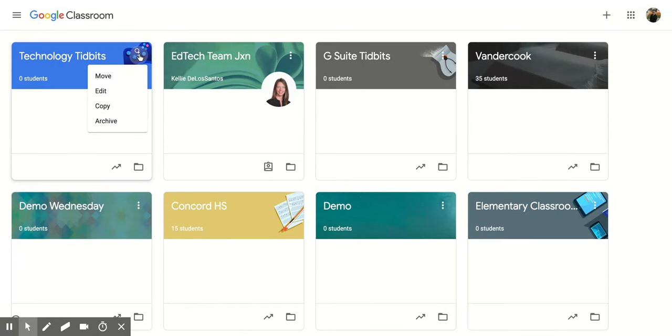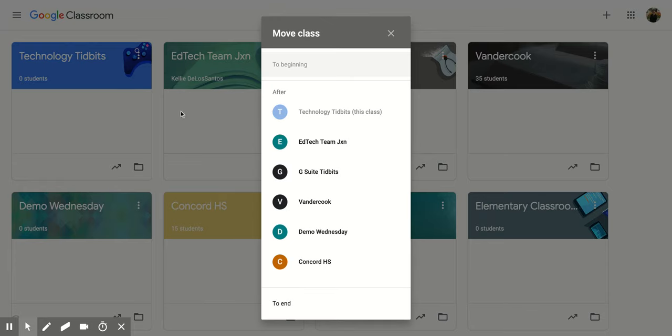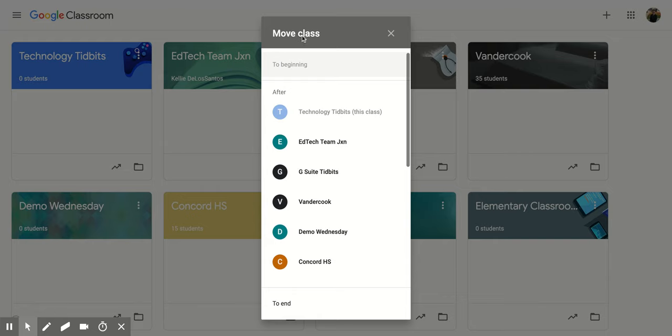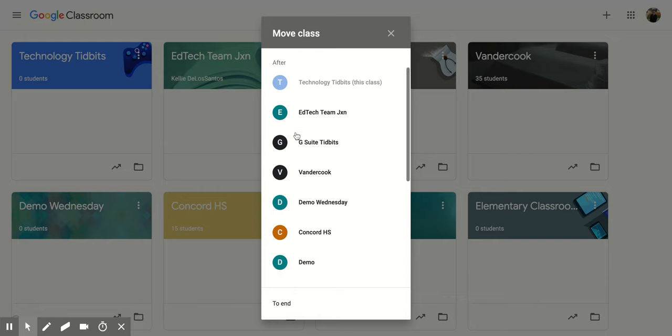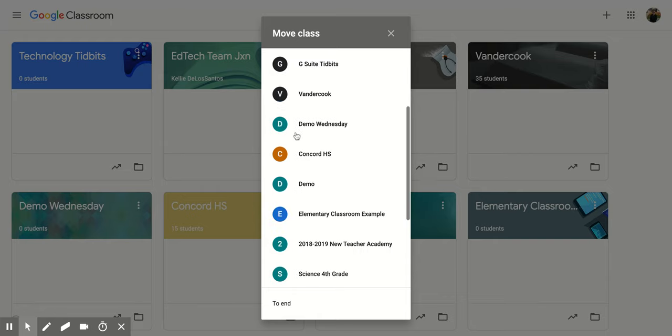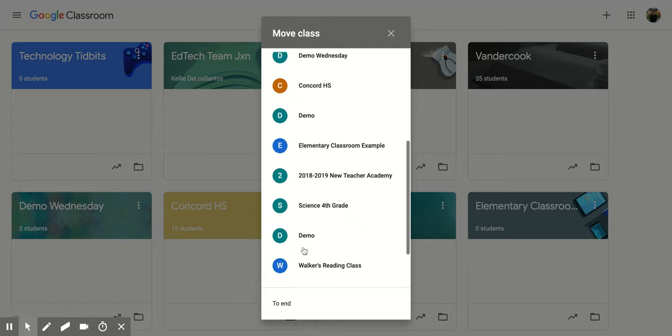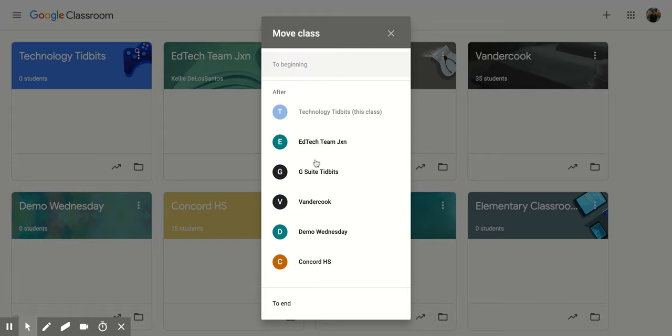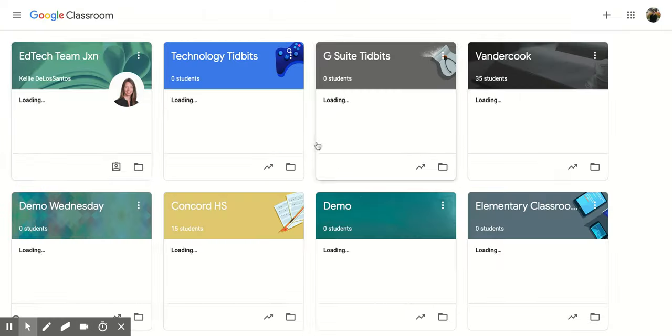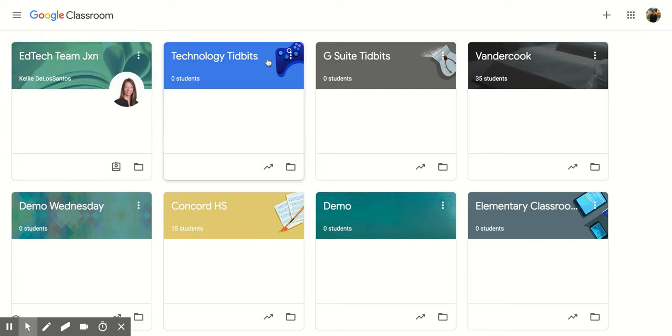Once you click on that, you have a couple options. The first one is to move. So you can move it to the beginning, which is already where it is, or I can click do I want it after one of these courses. So if I clicked I wanted it after this one, it's going to move it right here.